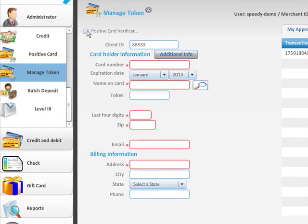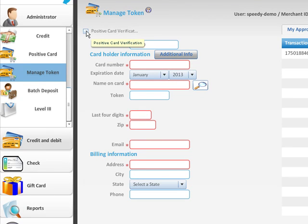The positive verification checkbox will go out and perform a zero dollar authorization. At the same time it's going to validate all of the elements that the merchant has set up for fraud check.